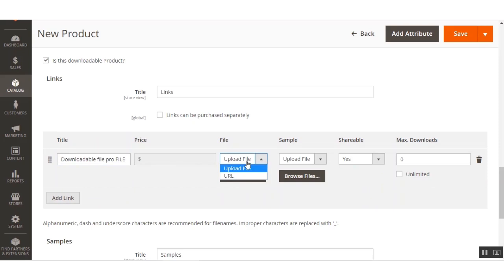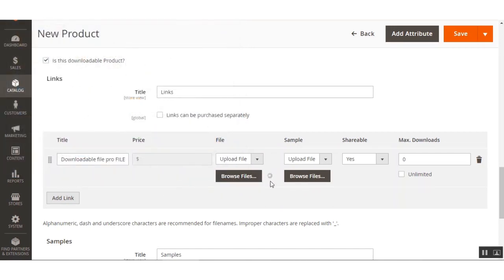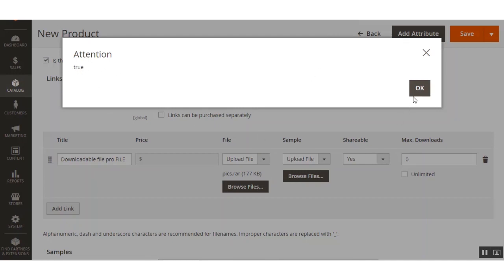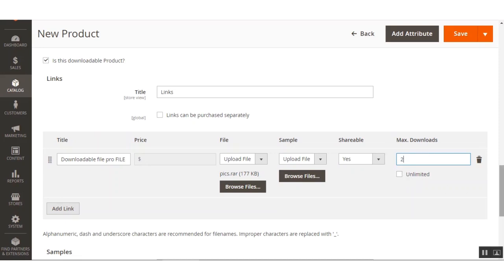To upload a file, click the Browse File button and select the zip file to upload. You can see the file is uploading and the file has been uploaded successfully. You can also add a sample file, set the link as shareable or not, and set the maximum downloads a customer can use — for example, set it to 2, or check Unlimited for unlimited downloads, or enter a specific number.